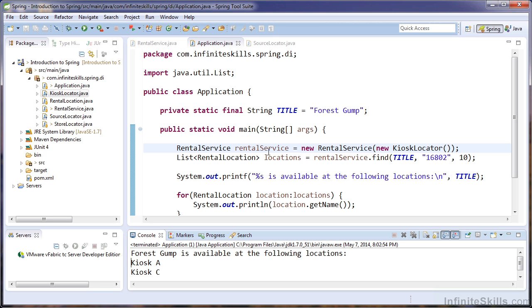By injecting our application's dependencies, we made it flexible enough to handle a substantial change without modifying the code in the rental service. This is often referred to as the open-close principle, and that states that objects should be open for extension but closed for modification.